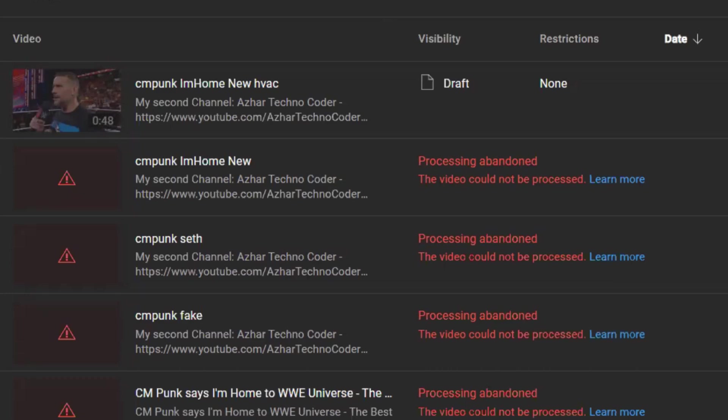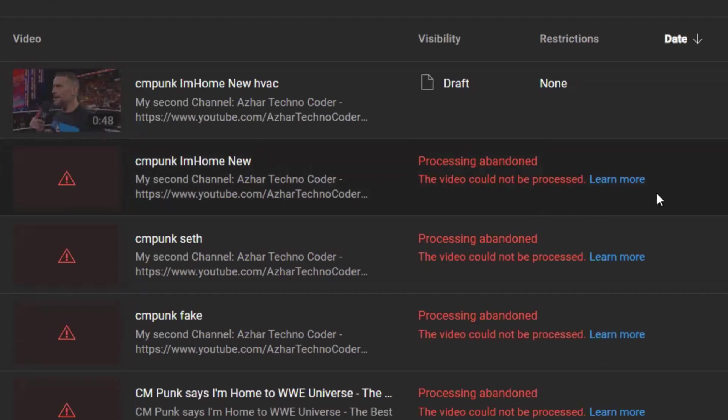Hello awesome viewers, welcome back to another video. In this video we are going to discuss how to resolve this error: 'Processing abandoned, this video could not be processed.'